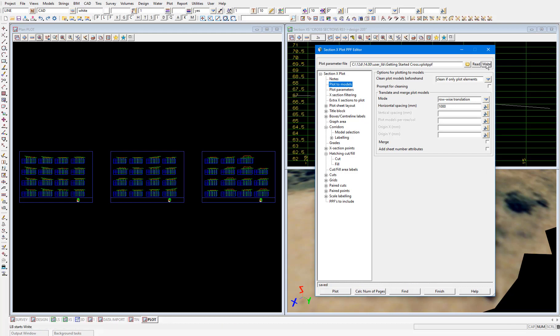Now this user library would usually be stored on a network server location, and all designers in your office would be able to access this network location. So if we pretend this user library is on a network server, if you or a fellow colleague need to prepare plots that are using the same customization as what we've set up here, they can just pick it from the user library, load the parameters into the PPF panel with the read button, and plot. Also typically what will happen at companies is that they will create multiple plot parameter files for each of their authorities that require cross sections to be submitted, with each PPF being customized specifically to each authority's output requirements. This way, when it comes time to plot cross sections, the designer will load the relevant plot parameter file from the user library corresponding to the authority that the work is for, and then easily plot with the required details shown.